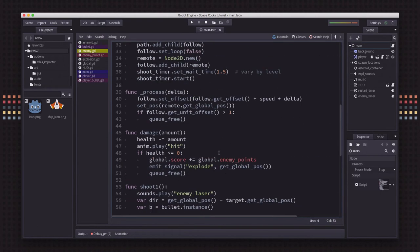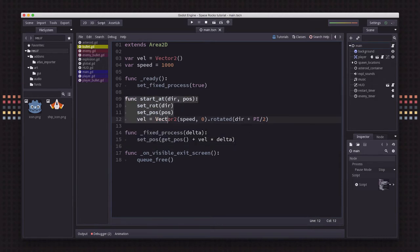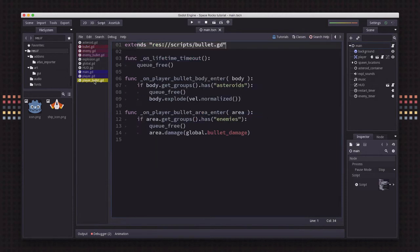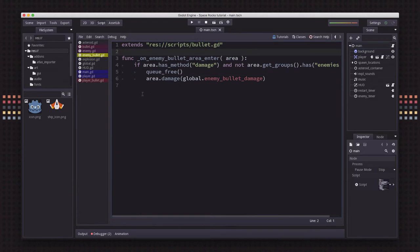The other main thing I did was create a bullet.gd script for the common code between player bullet and enemy bullet. It has the basic start position and movement. Then player bullet extends that script and adds its own unique things, and enemy bullet does the same. This will make it more flexible down the road, and I'll probably do that with other things as we get further into the project.